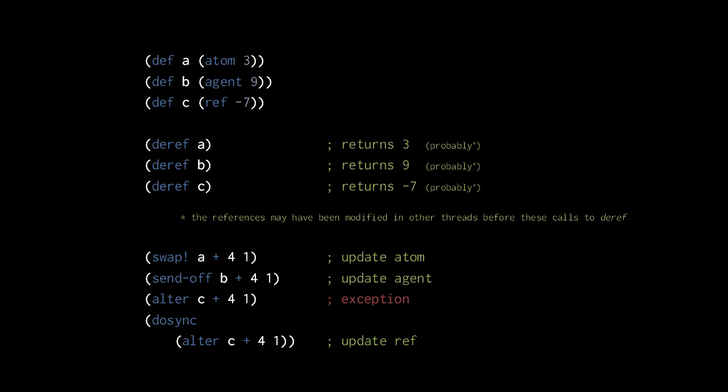What refs can offer that atoms do not is consistency between multiple references. An atom swap only reruns when the atom itself is modified by another thread. A dosync, in contrast, reruns when any ref that is read or written in its body is modified by another thread.